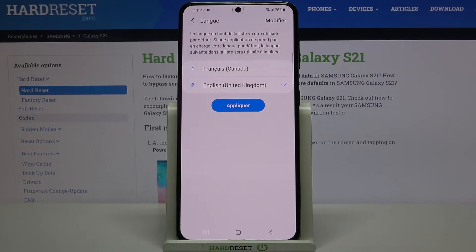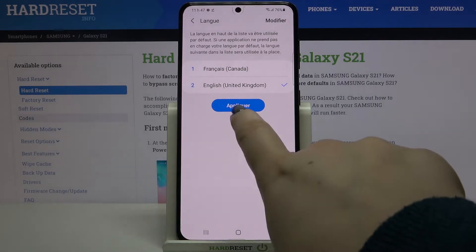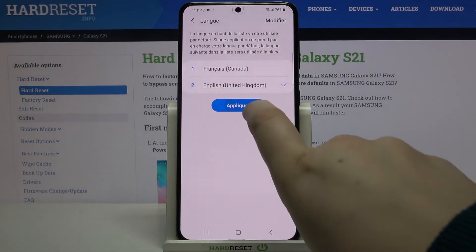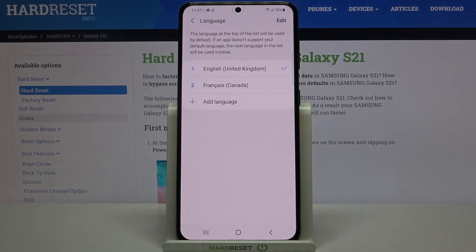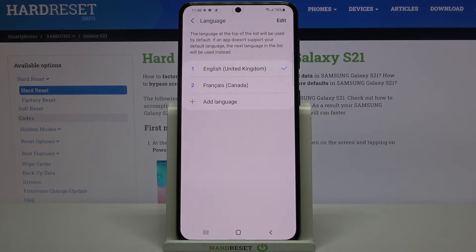Let me change back to English because I'm not speaking French very well. Simply tap on Apply — I believe it is Apply — and as you can see, the English language immediately appears on the very top of the list, and from now on the whole system will be in English.